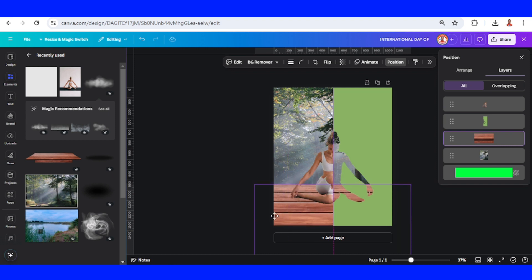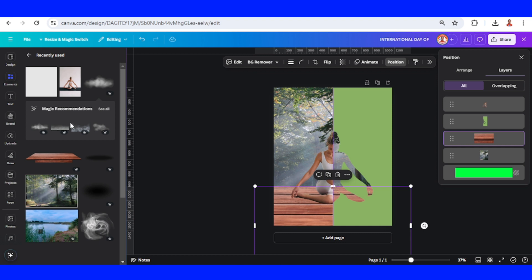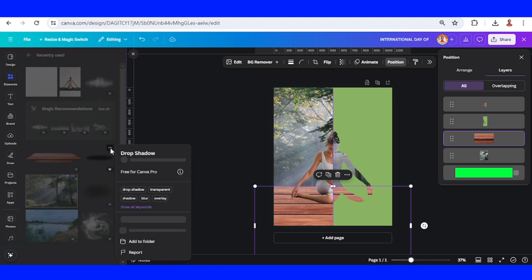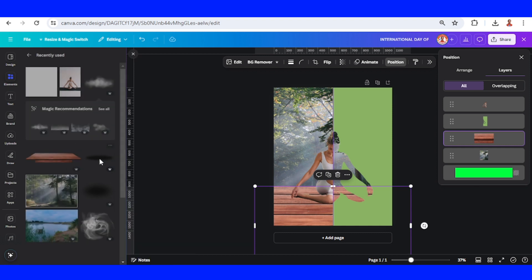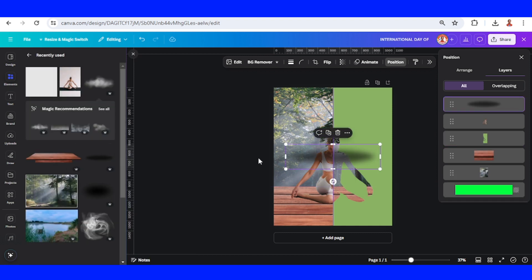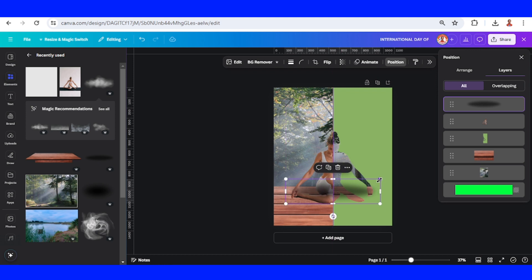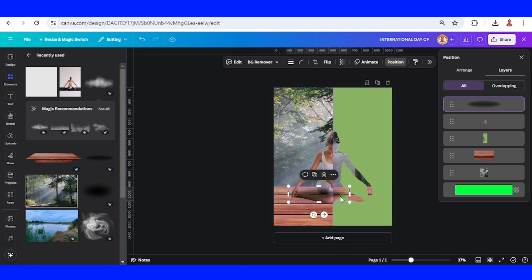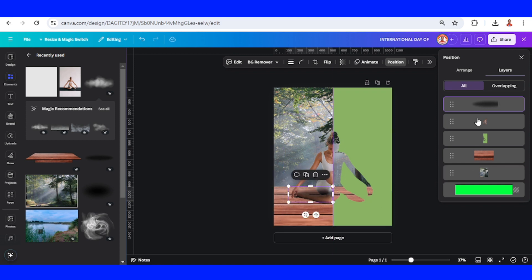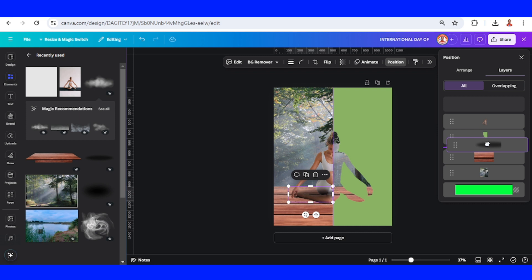Slide it to the bottom a little. Now add a drop shadow, reduce the size, and place it here. Crop this part until the center and then send it behind the frame and woman.